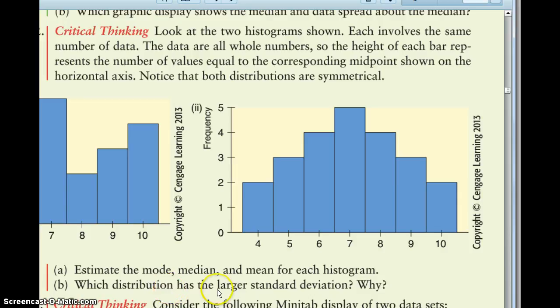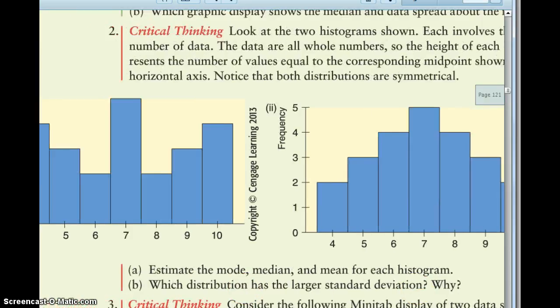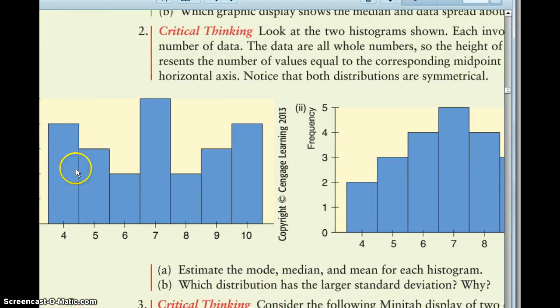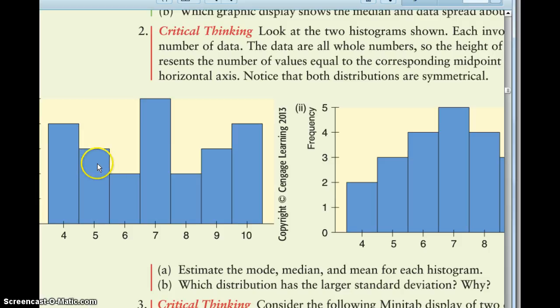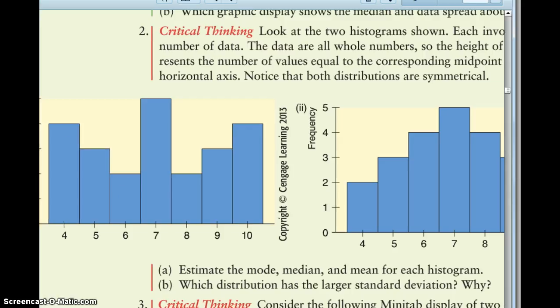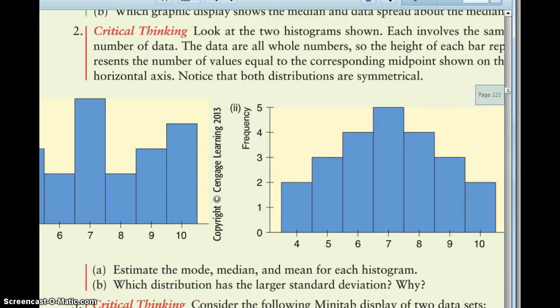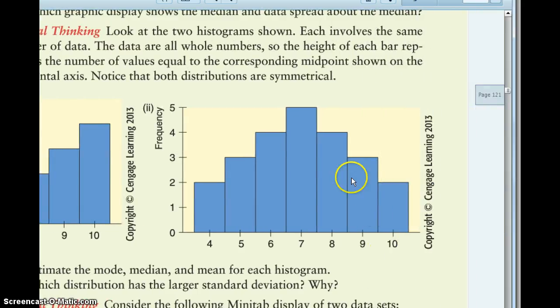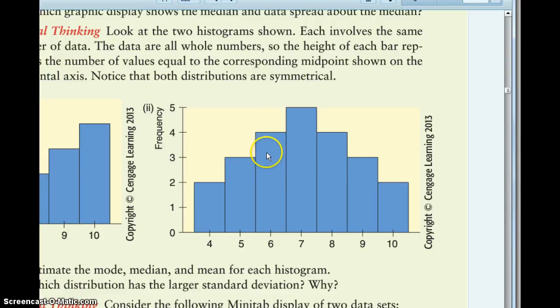Which distribution has a larger standard deviation? That's going to be this first one, because more of the data is spread out farther away from the mean. So we've got these big chunks of data all the way out here at 10 and at 4, and so when data is farther away, the standard deviation is larger. Here our bigger chunks of data are close to 7, so the standard deviation will be smaller.